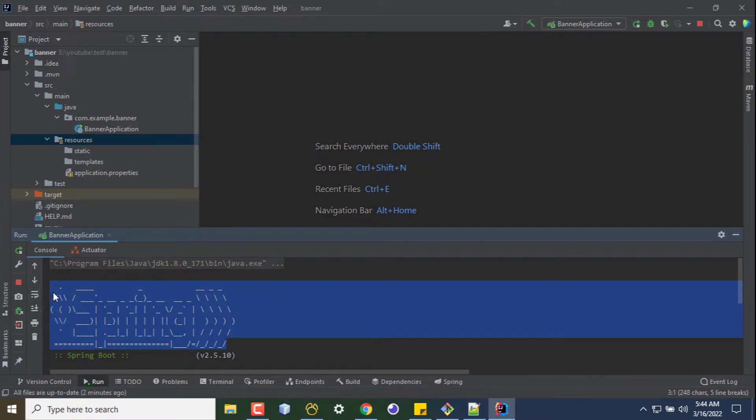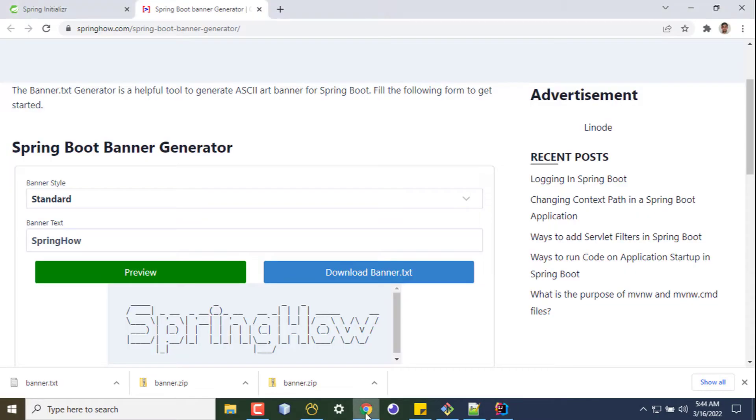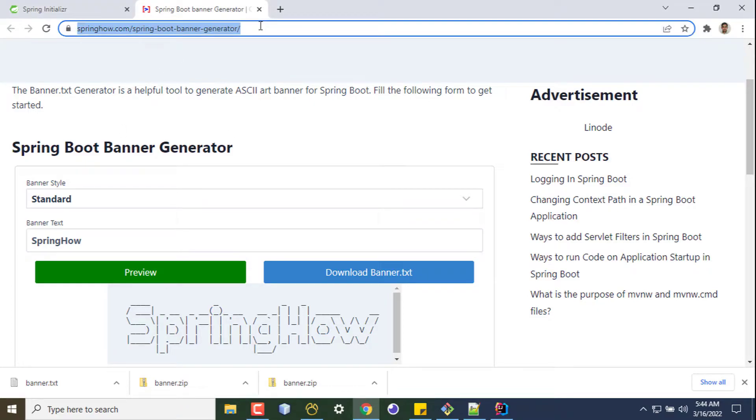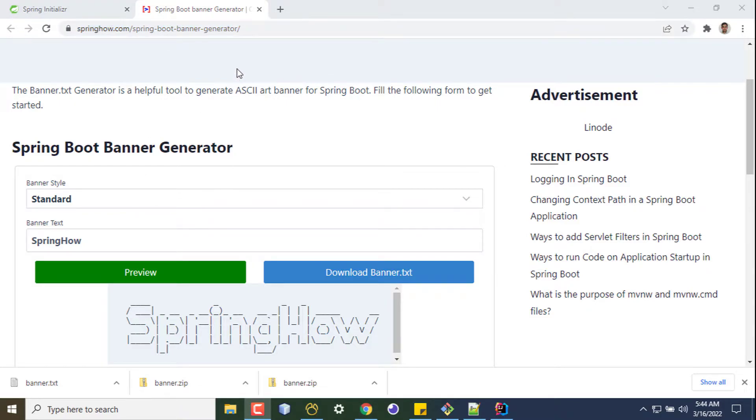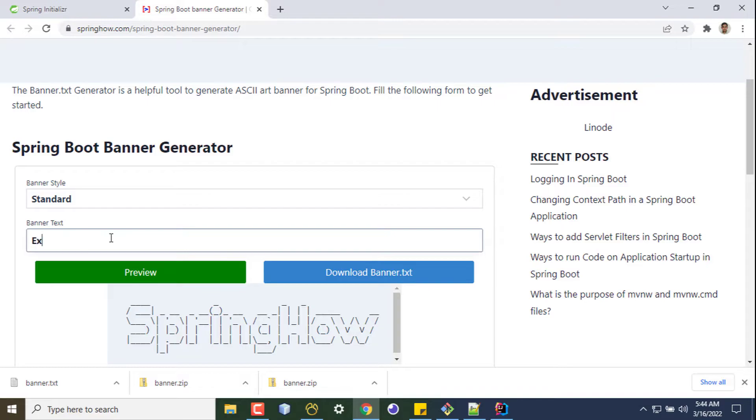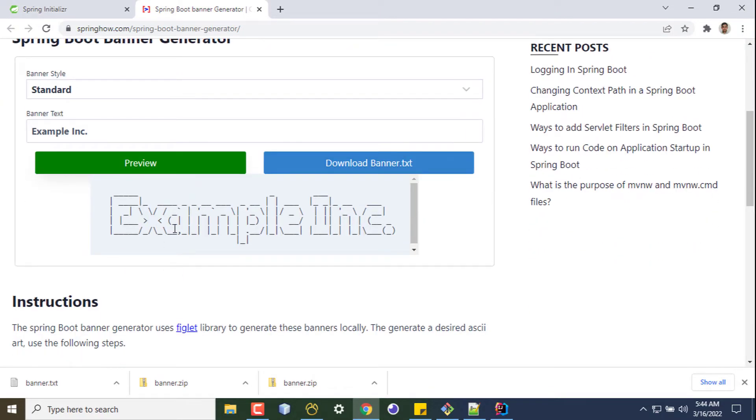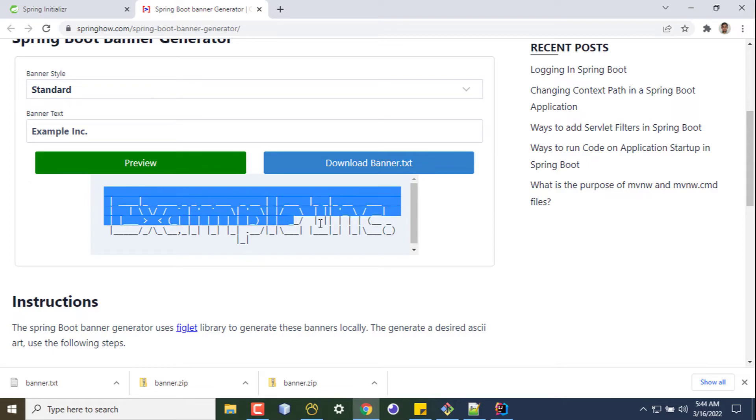Example Incorporated. Then you can go to this link, springhow.com - I'll put the link in the description. And here you write your company name, Example Incorporated, and click on preview. This will be generated for you, so now you can copy this.